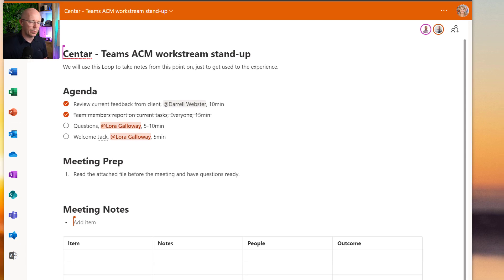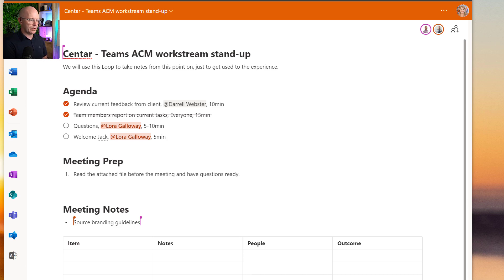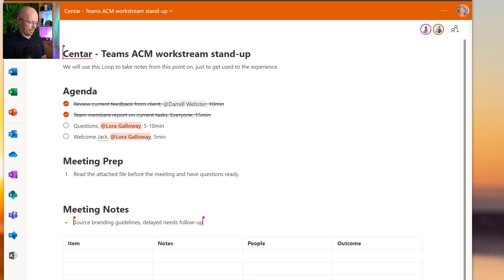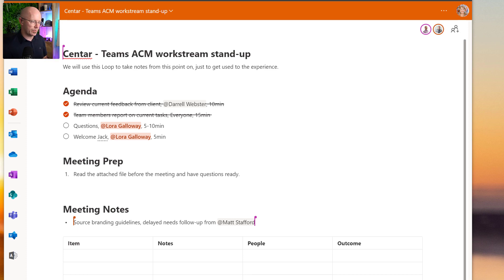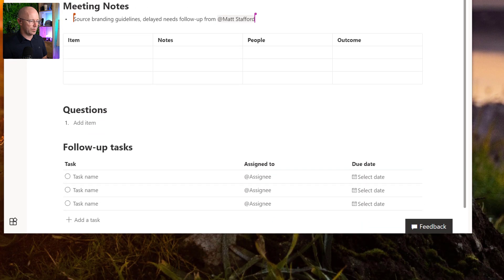As we're taking notes and going through the round of tasks, I'm going to add a note that Matt mentioned he is having trouble sourcing some branding guidelines from the client - so that has been delayed and needs follow-up. I'll mention Matt in the note. Matt's going to respond and go into the tasks section of the Loop to add a task there for himself.